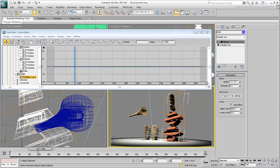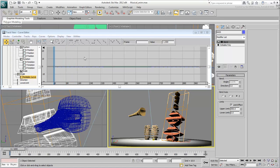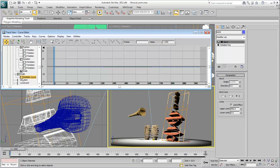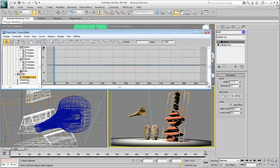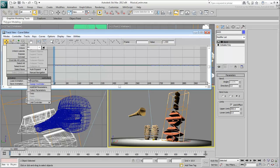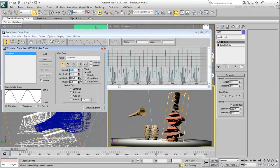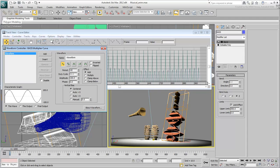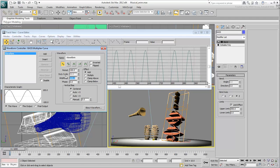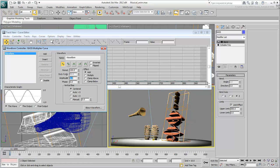To make the bass bend back and forth, you need to adjust the Multiplier Curve to alternate between minus 1 and plus 1 values. Assign a new controller to the Multiplier Curve, this time choosing Waveform Float. Set the period to 100 to slow it down and the amplitude to 1 so that the curves range from minus 1 to plus 1.